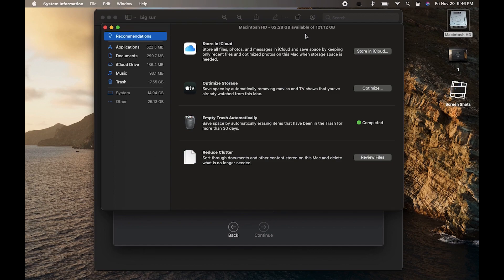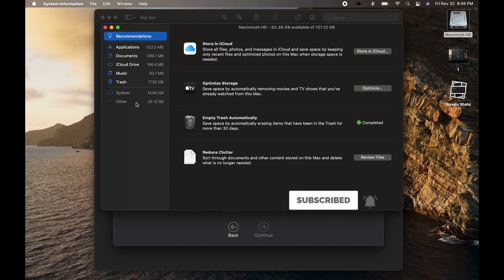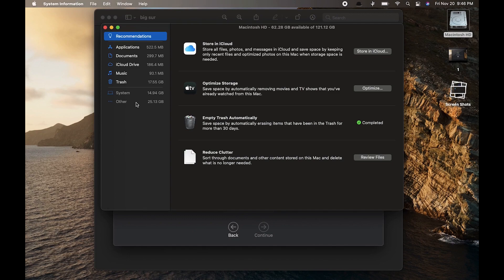You can see this 'Other' category has 25GB, but in your case, it will likely be more than 50GB. You've installed many applications on your device, and over time, these applications create a lot of cache files. By clearing all these cache files, you can clear a lot of storage and install all the macOS updates.